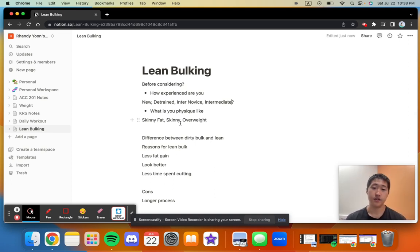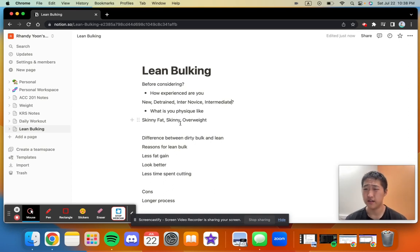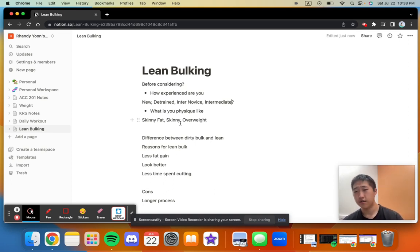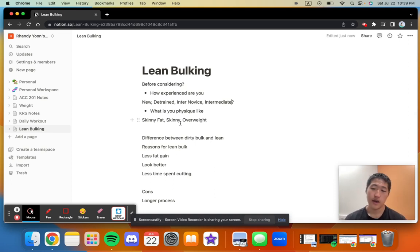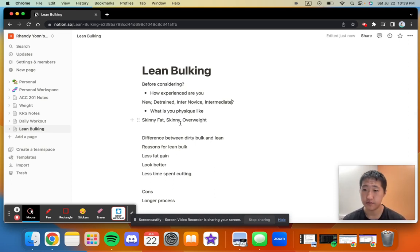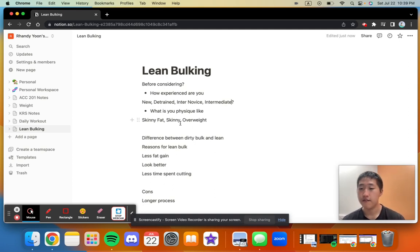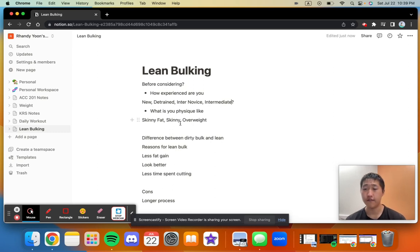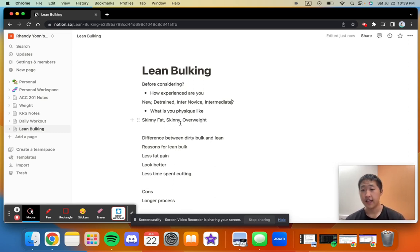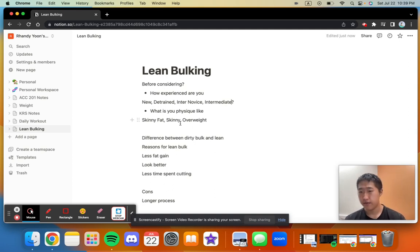The difference between a dirty bulk and lean bulk is the caloric surplus. A dirty bulk is around 500 calories a day or more, and a lean bulk is around 200 to 300 calories surplus from your maintenance calories. The reason I advocate for a lean bulk rather than a dirty bulk is because you gain less fat overall.